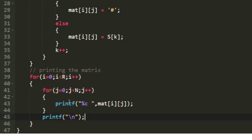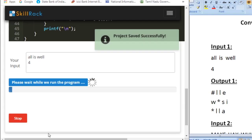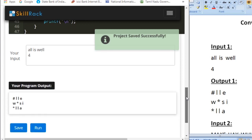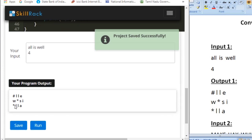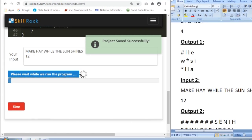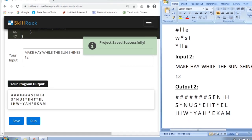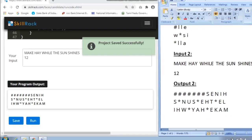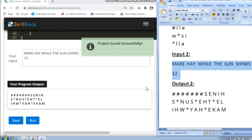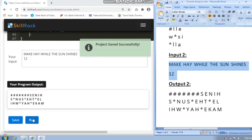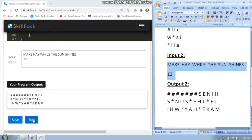Let us check our program with the sample test cases. With sample input 1 we get the expected output matrix, and with sample input 2 we also get the same matrix. This is the logic behind today's daily challenge. Thank you for watching.